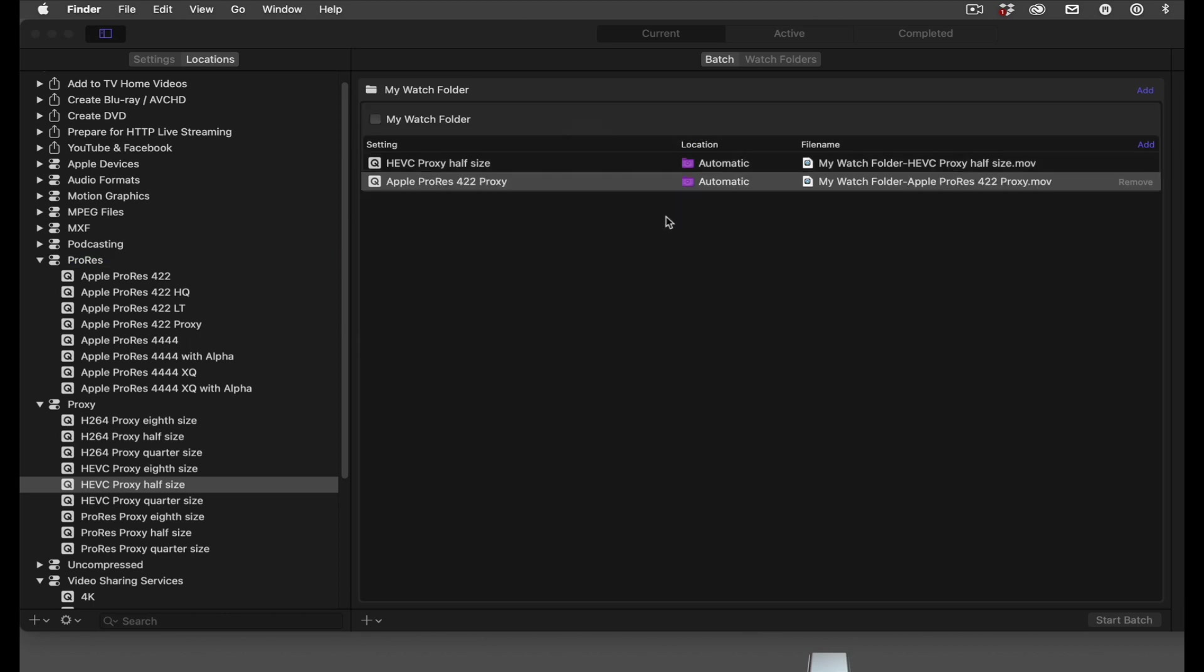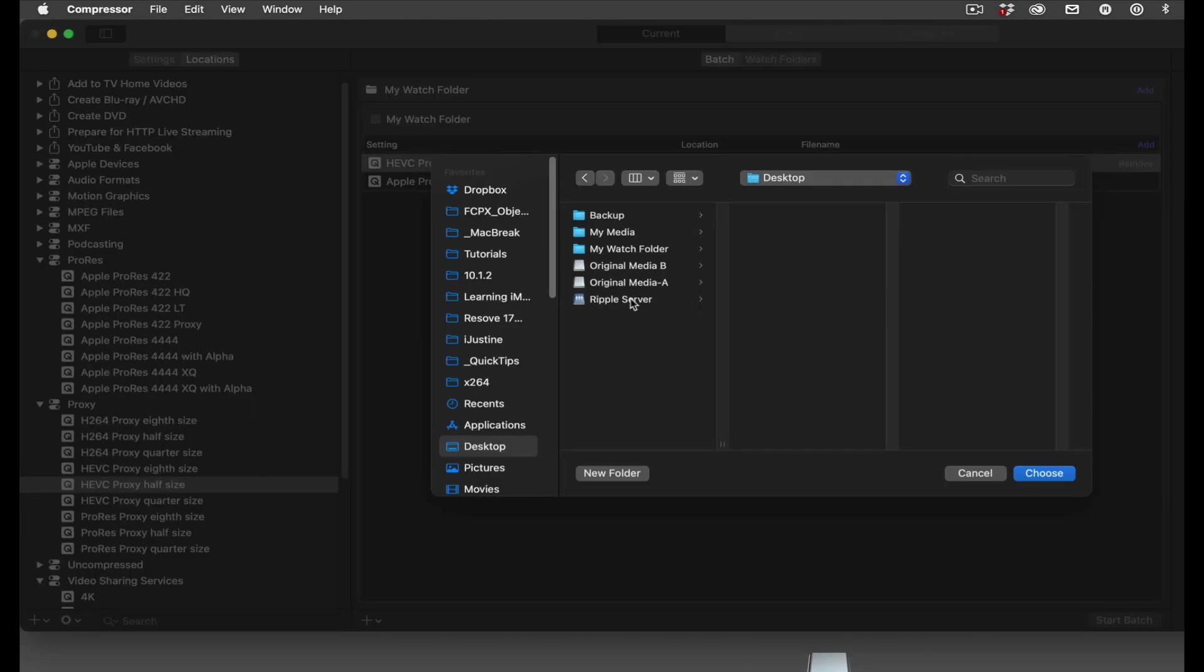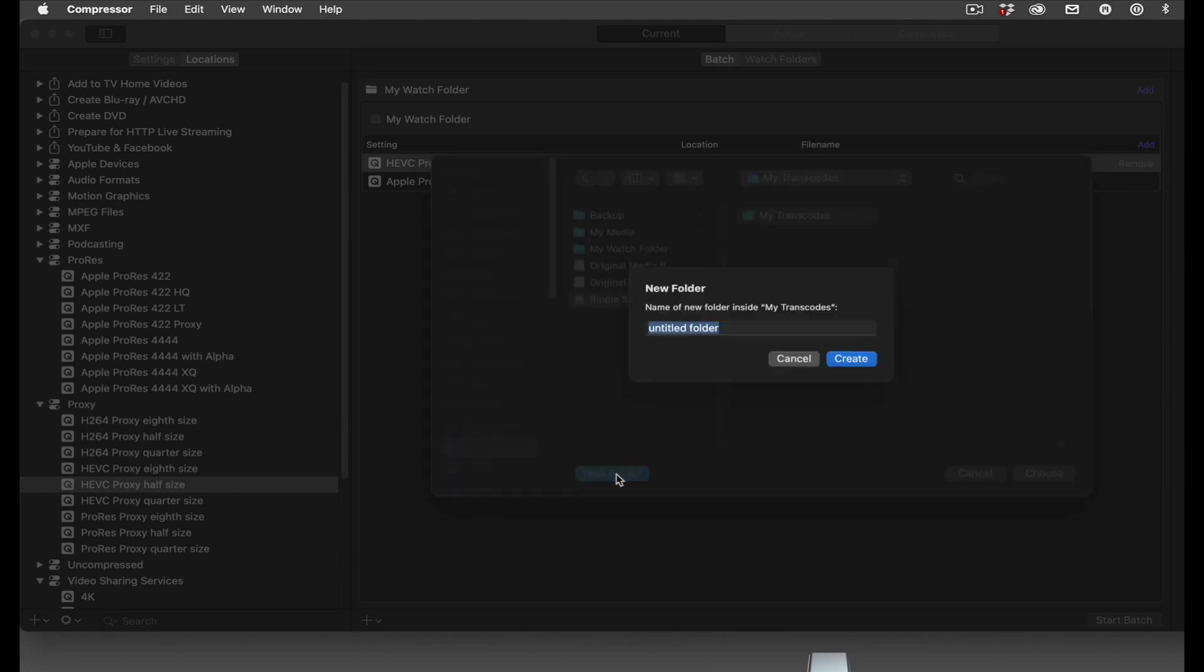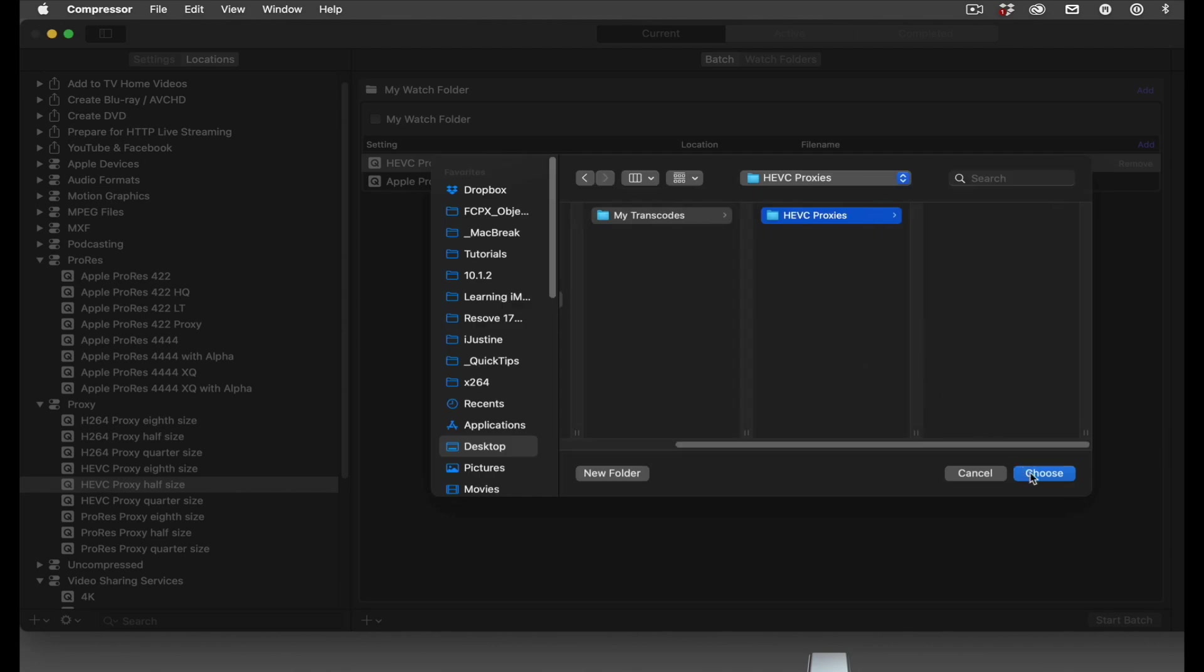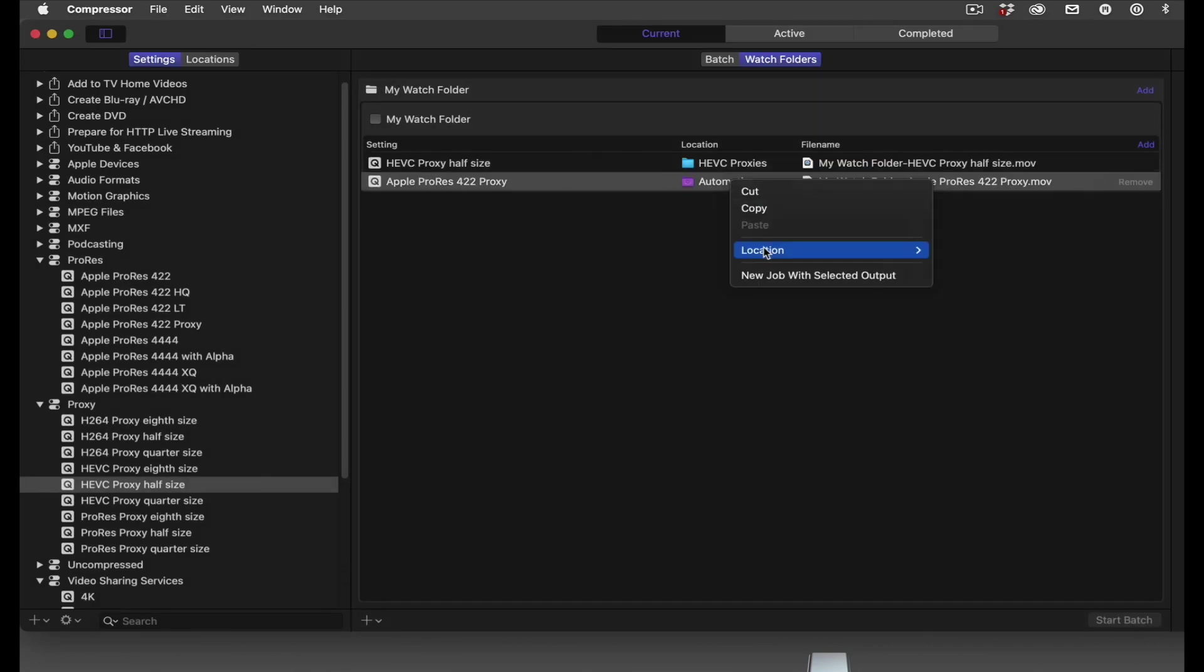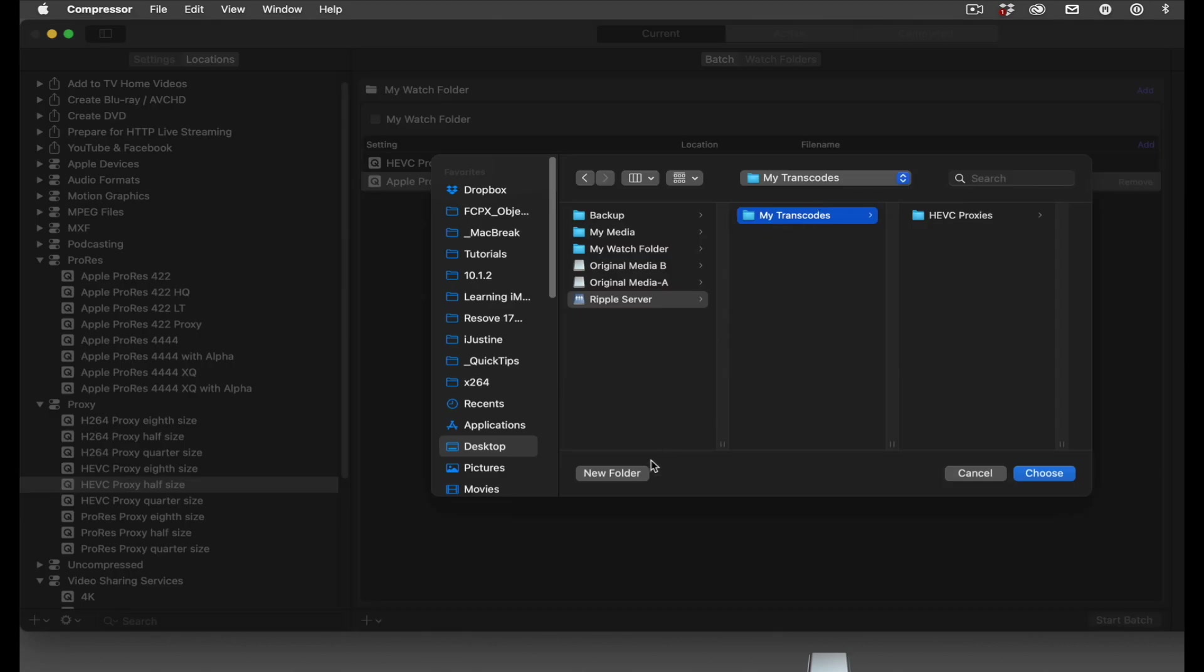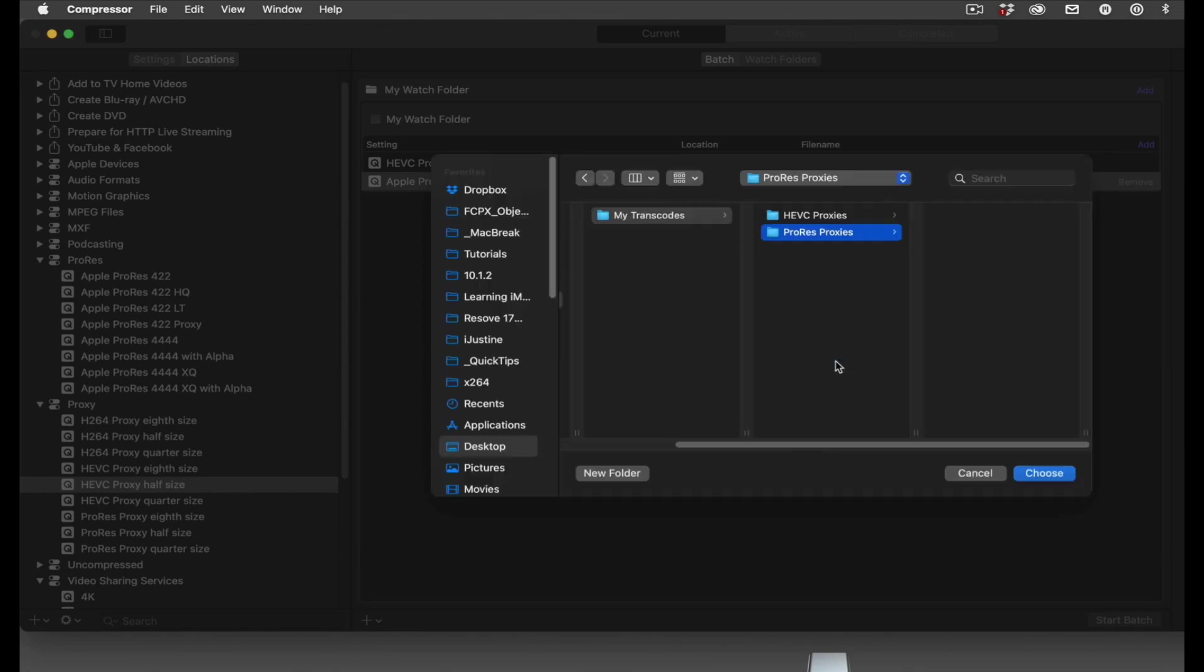Next, I need to assign the location for each. For the HEVC files, I'll navigate to the My Transcodes folder on my server, create a new folder, and name it HEVC Proxies. Click Create, then Choose. For the ProRes proxy destination, I'll return to the same folder, create another folder, and name it ProRes Proxies. Click Create, then Choose.